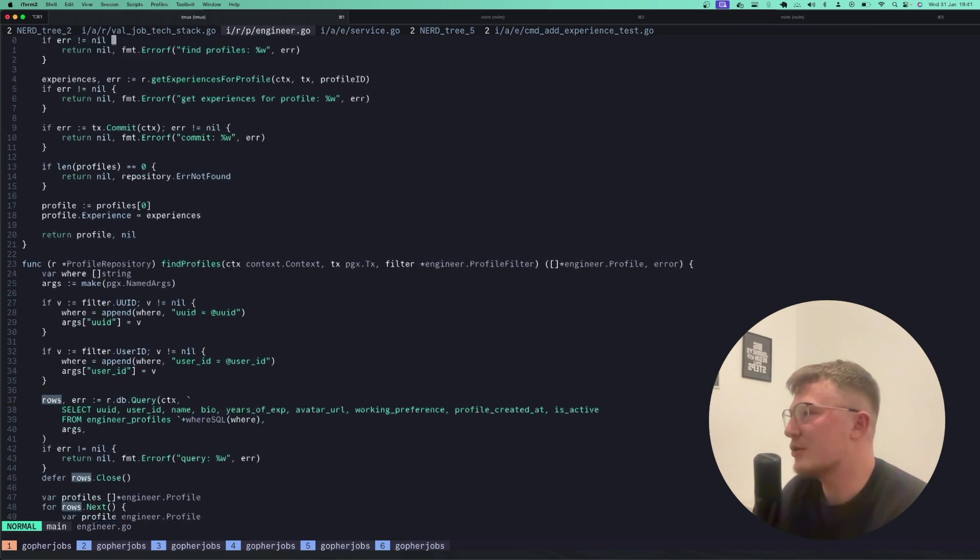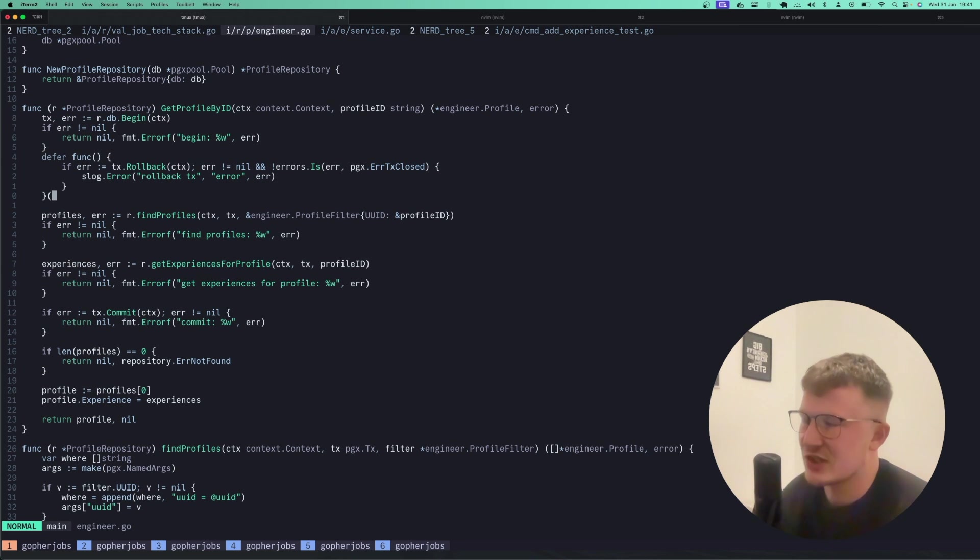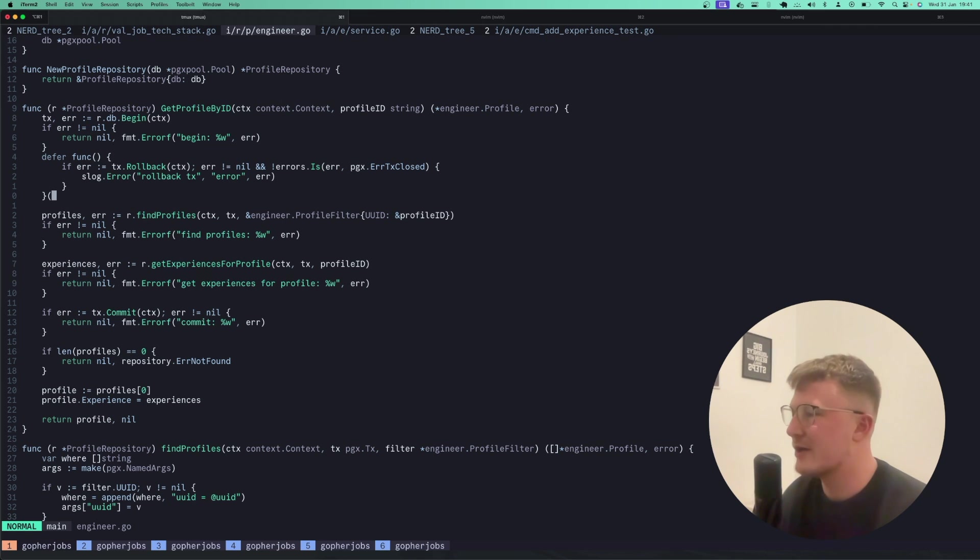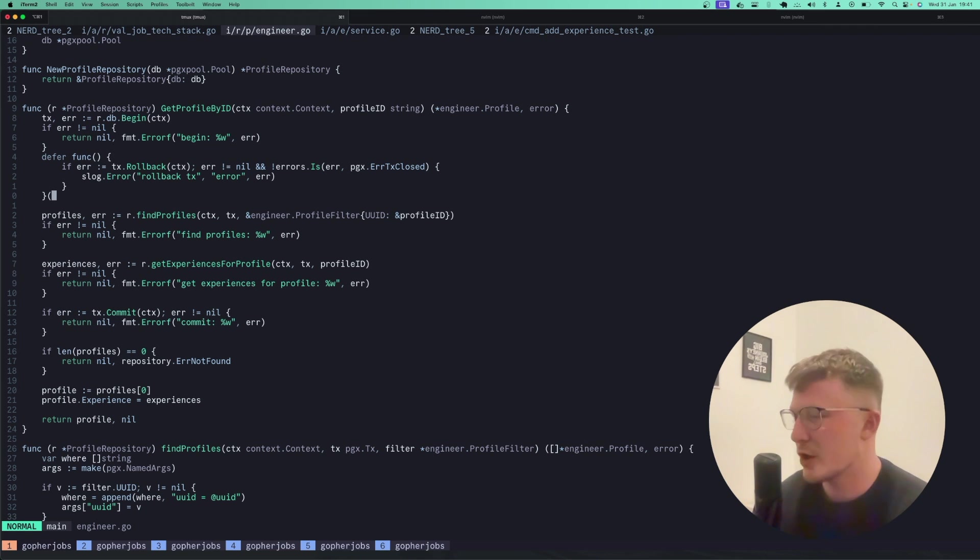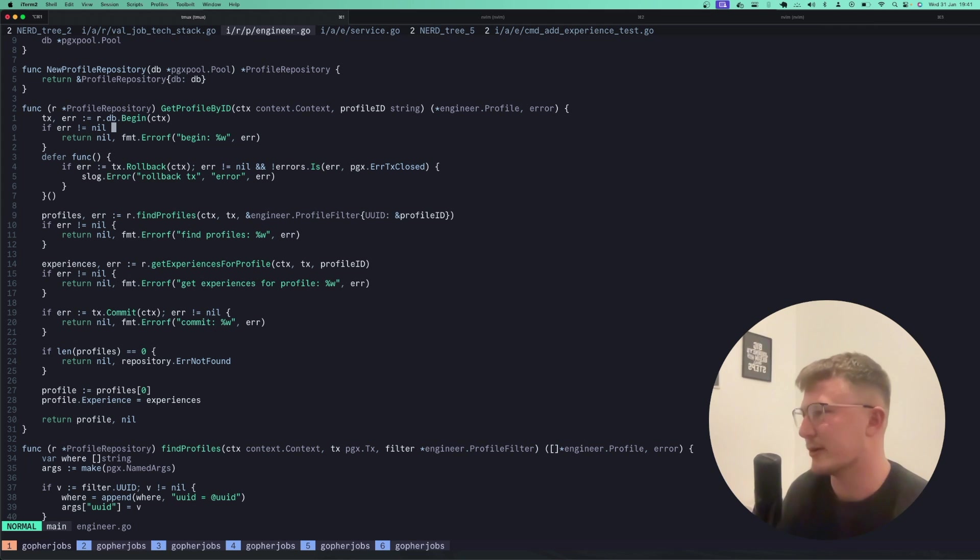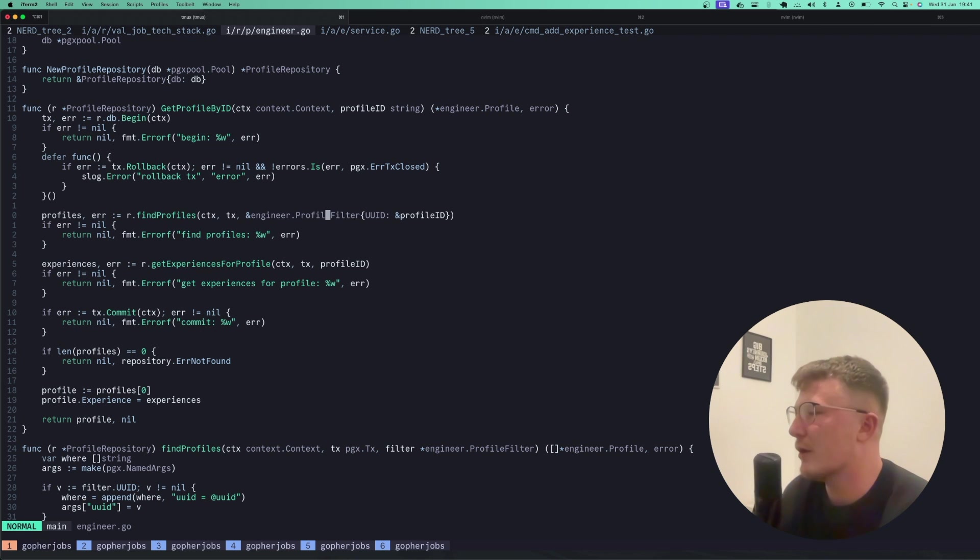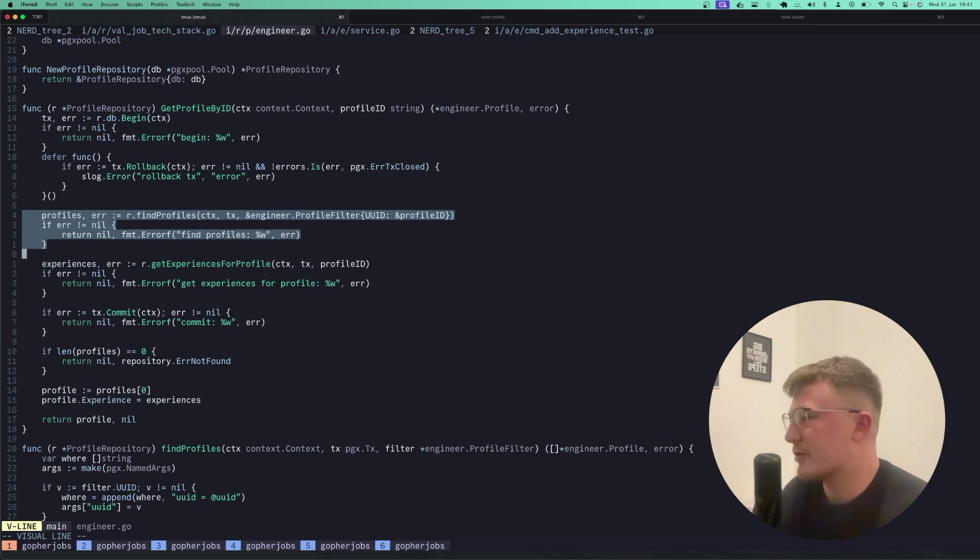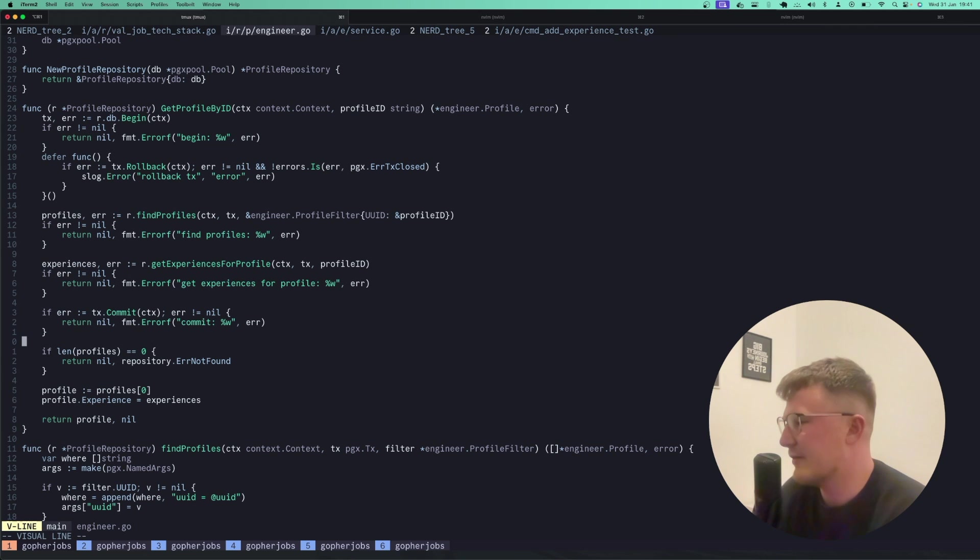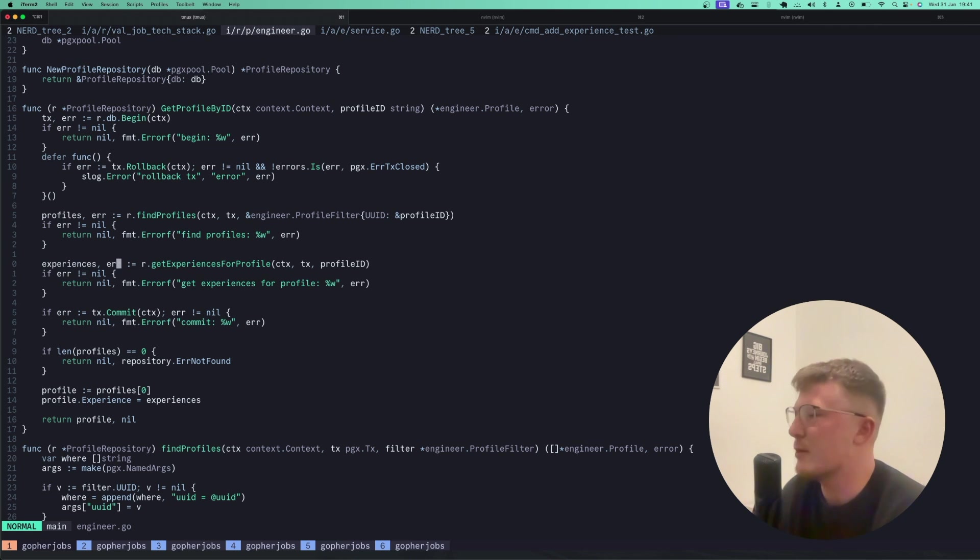And you can just pass that around and you can have trust that obviously it's all going to run in that single transaction. So you'll notice here that this get profile by ID one does the find profiles method, which does return a slice of profile and obviously just takes the first one. If there's not any found, obviously I return the not found error. And the other thing I do inside of the transaction here is I go and get the experiences for a profile.